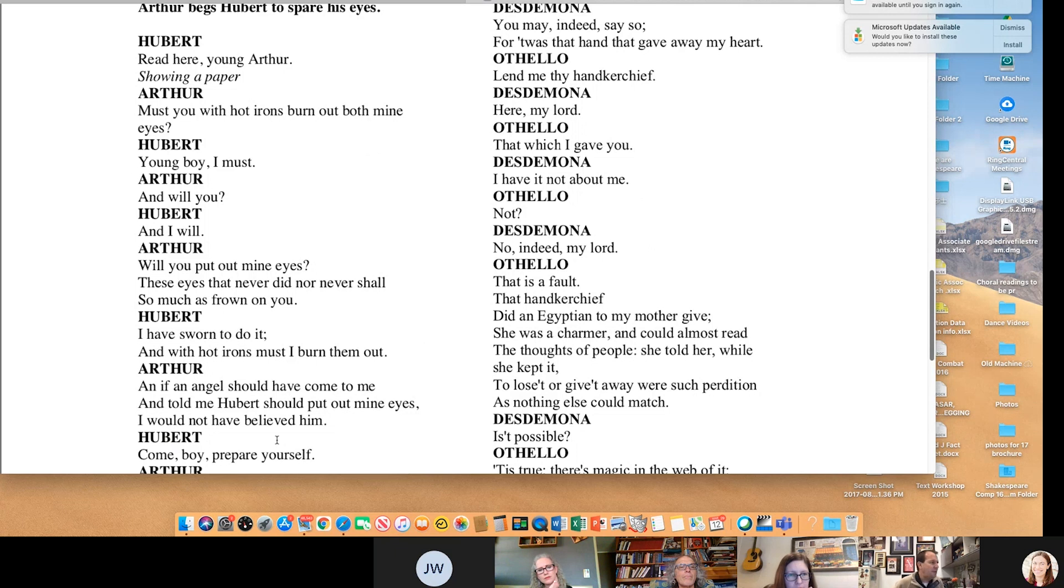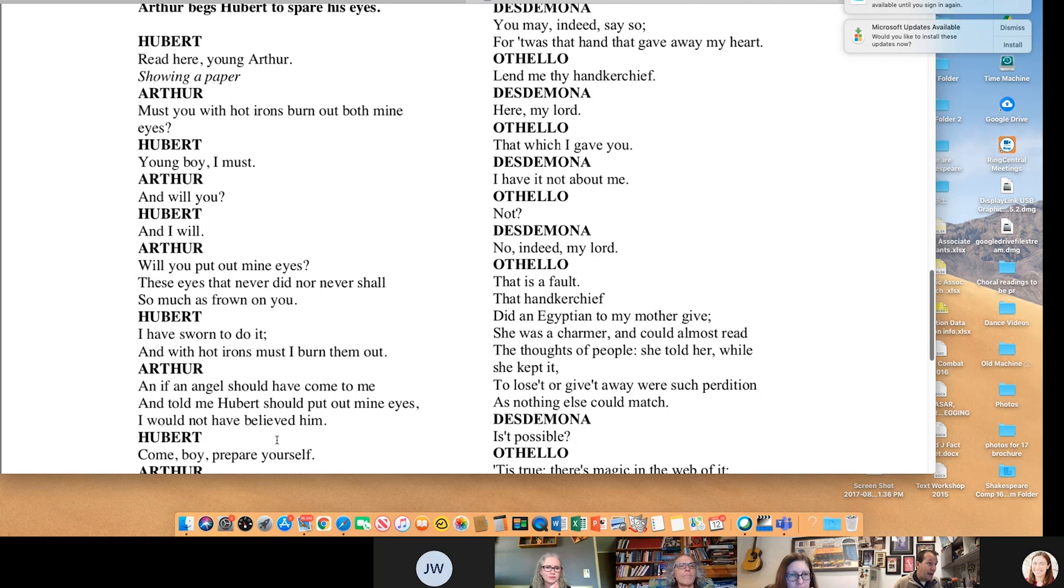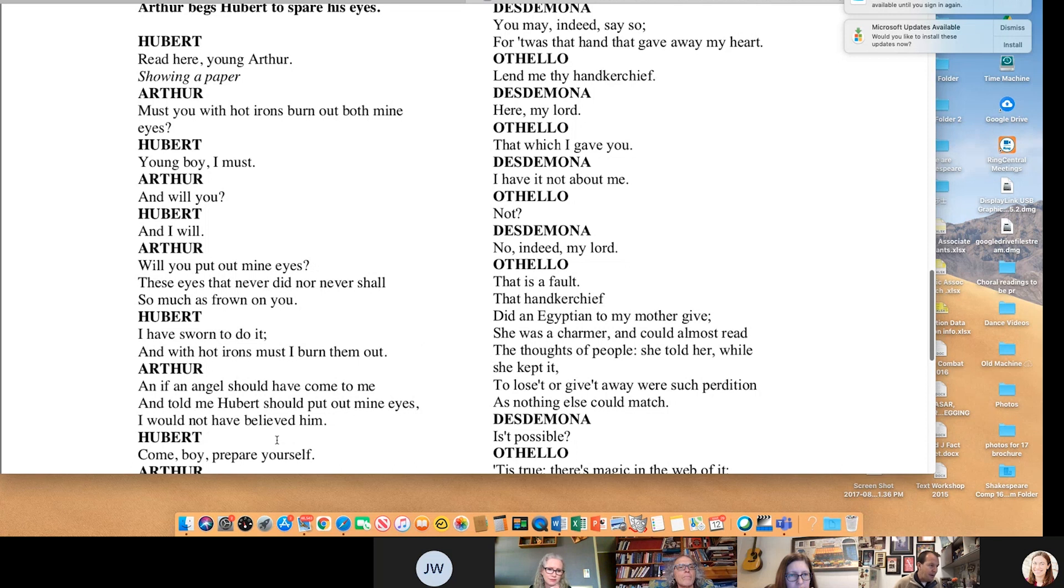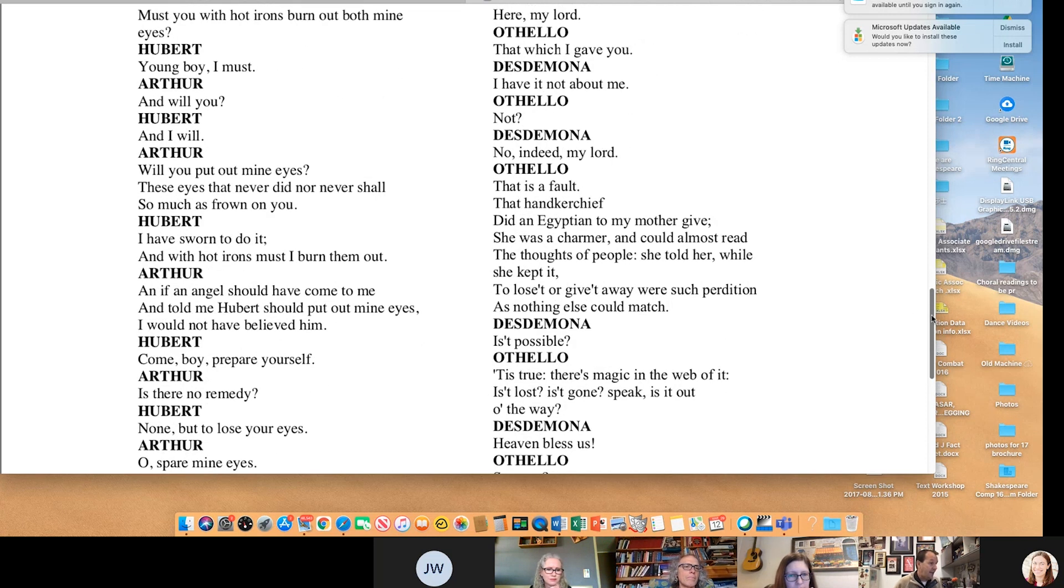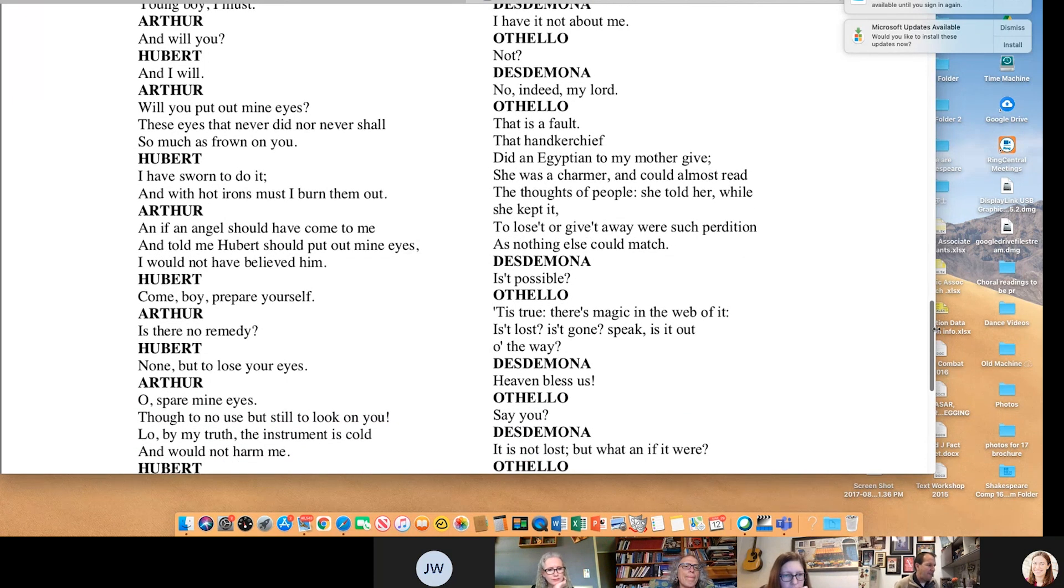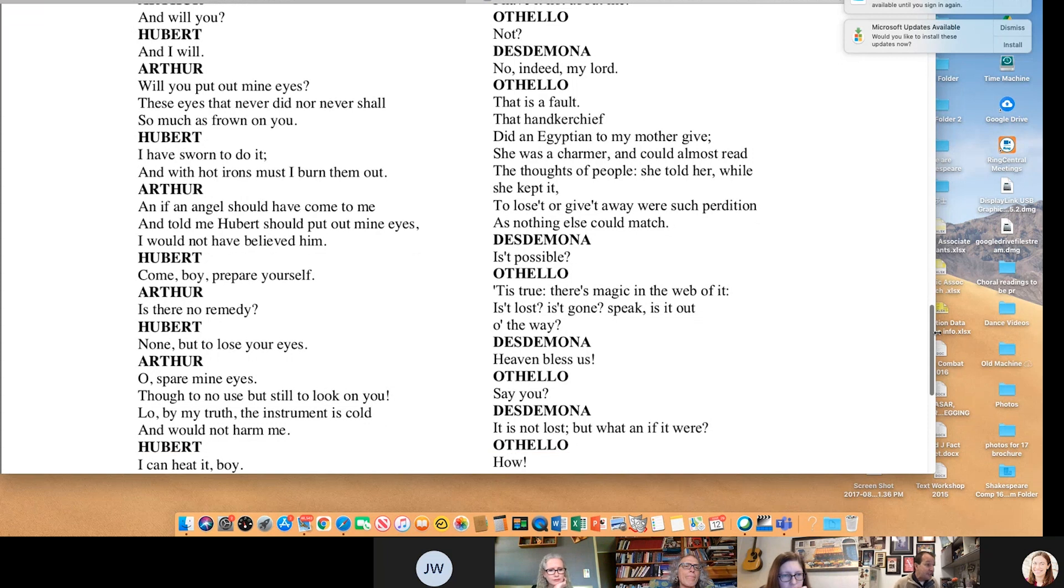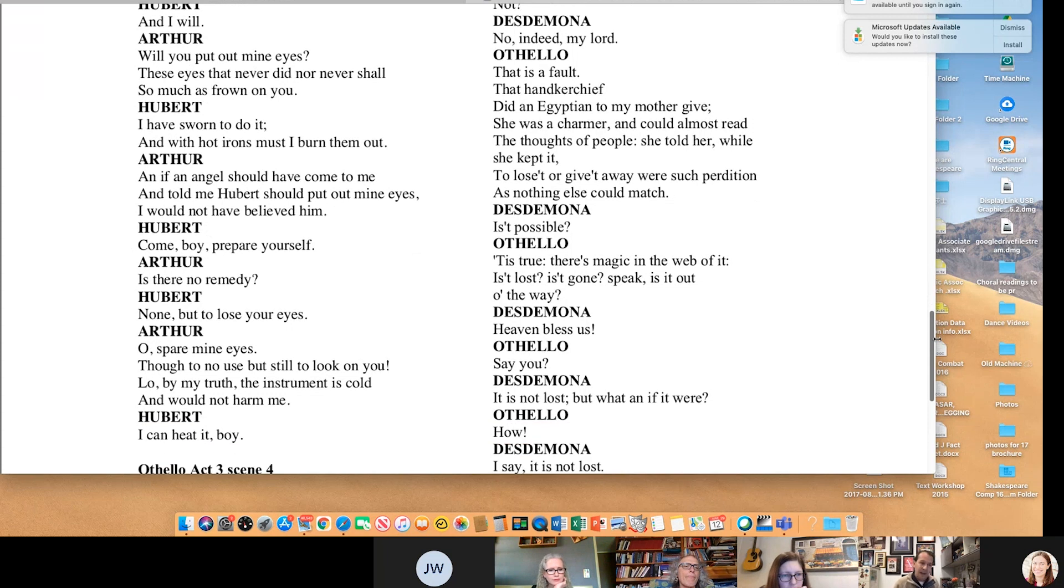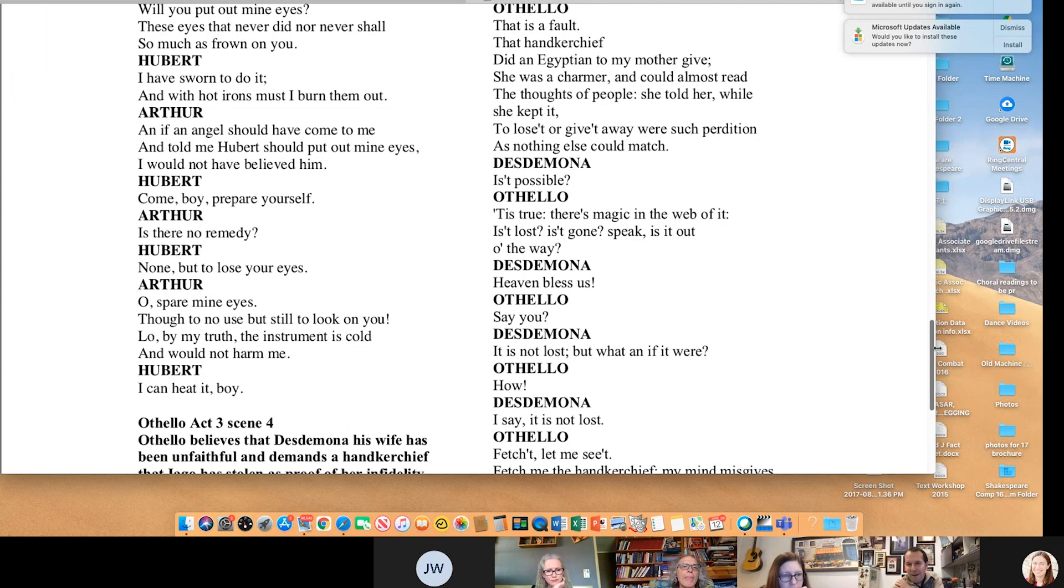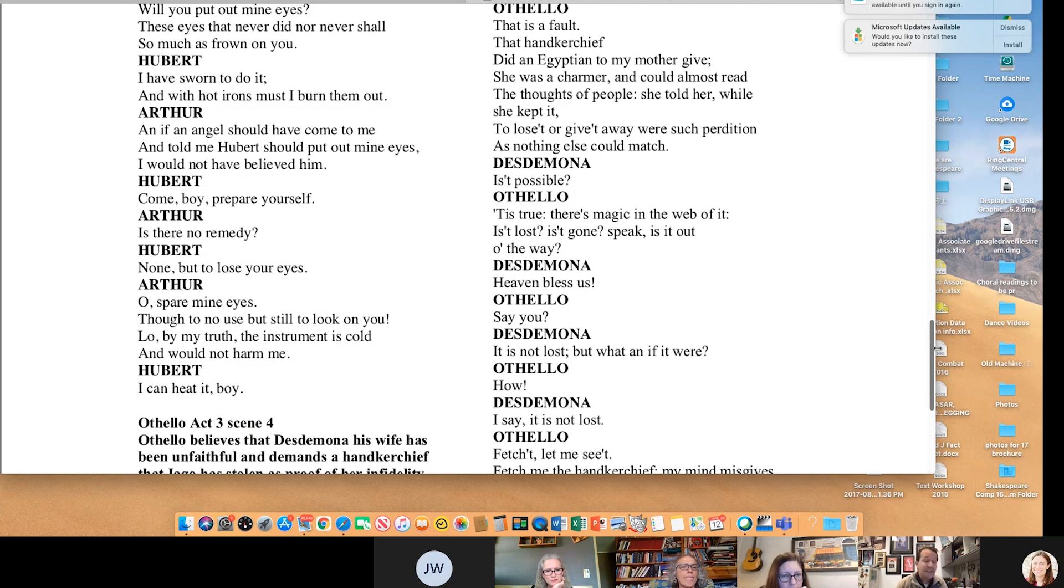Hubert reads a paper. Must you with hot irons burn out both mine eyes? Young boy, I must. And will you? I will. Will you put out mine eyes? These eyes that never did nor never shall so much as frown as you? I have sworn to do it. And with hot irons must I burn them out? Come boy, prepare yourself. Is there no remedy? None but to lose my eyes. Oh, spare mine eyes. It's interesting. It says the instrument is cold. So apparently he wasn't too serious about doing it. He doesn't want to do this either. It's a brilliant scene. Nobody knows about it because it's from King John.